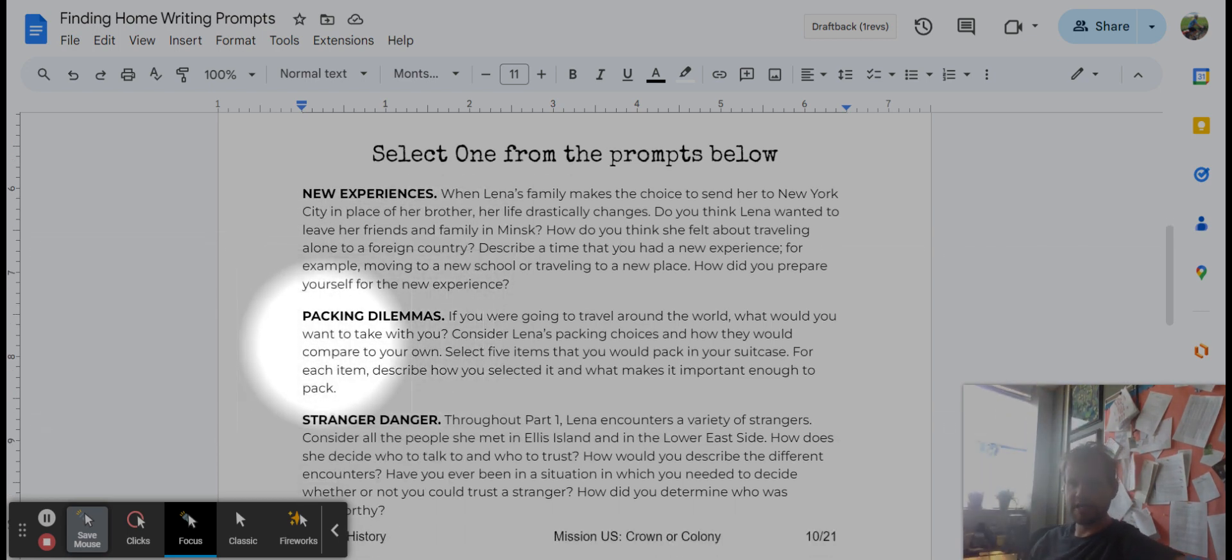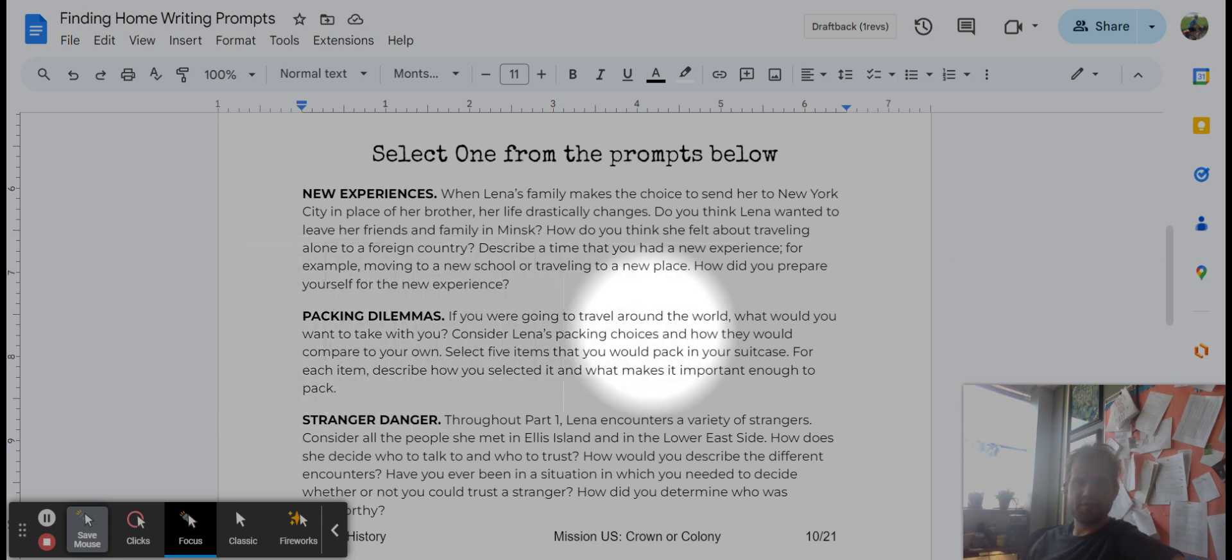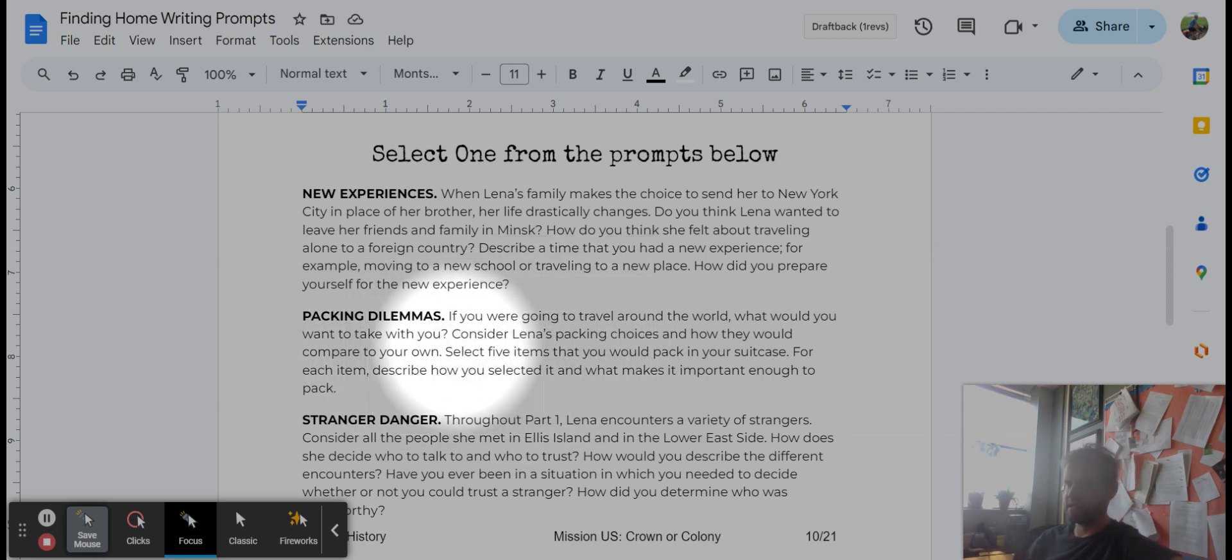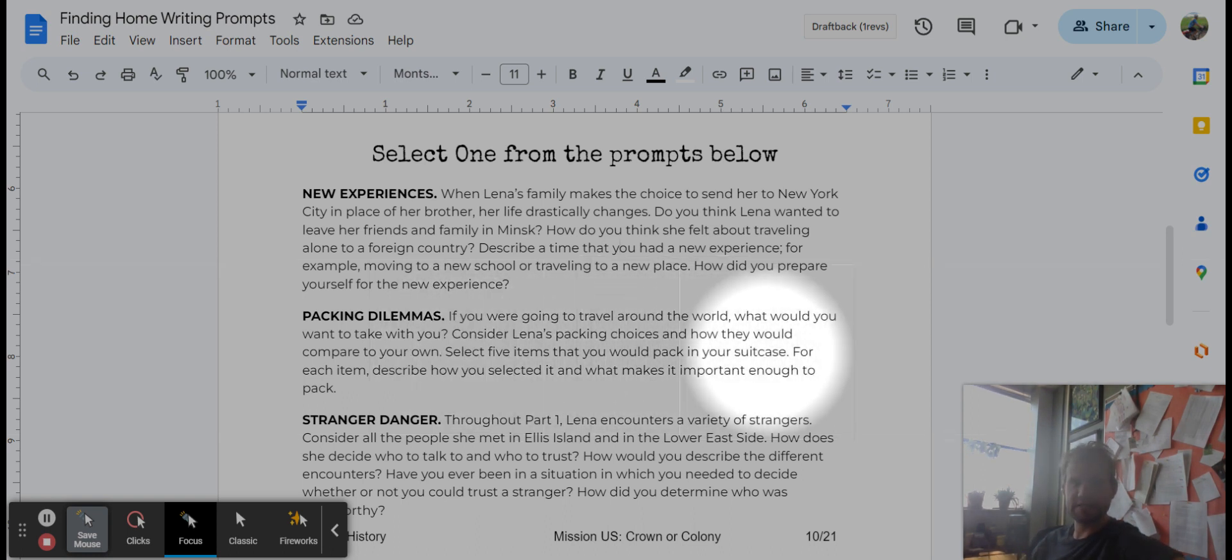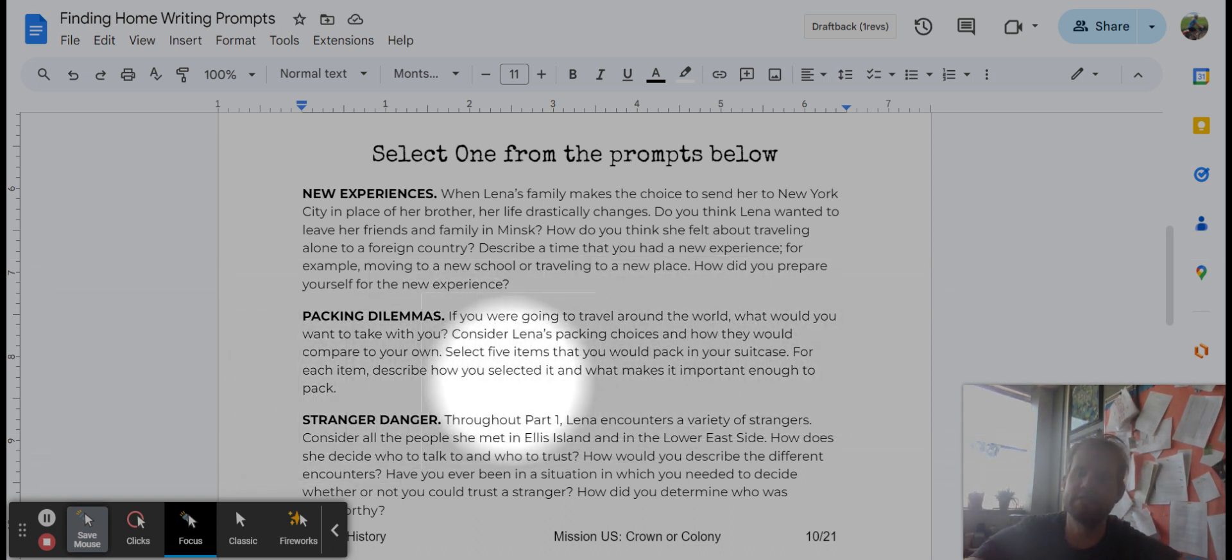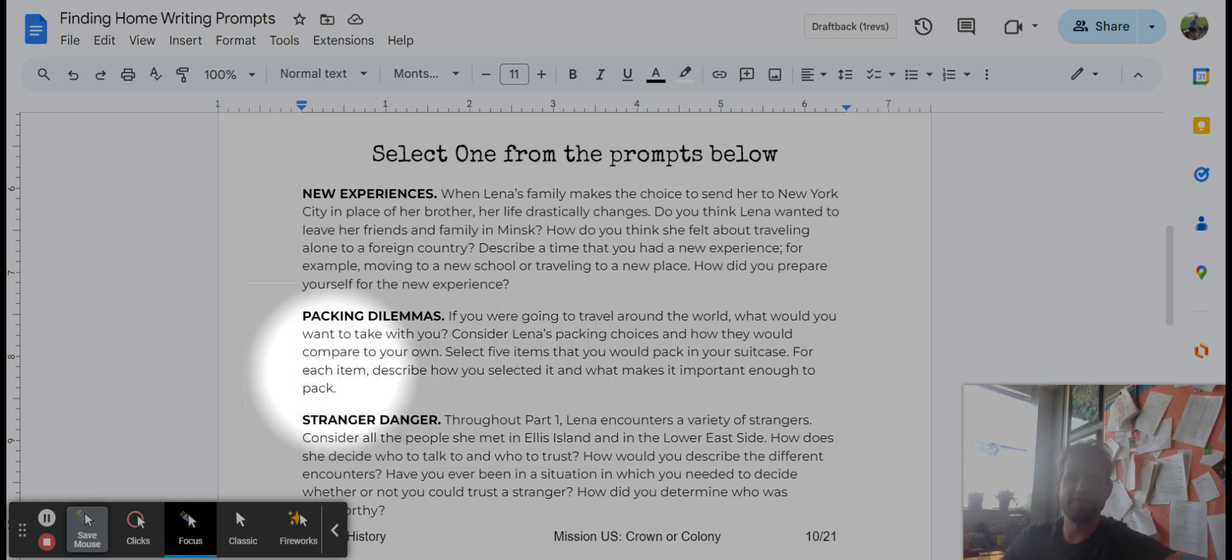Your second prompt, packing dilemmas. If you were going to travel around the world, what would you want to take with you? Consider Lena's packing choices and how they would compare to your own. Select five items that you would pack in your suitcase. For each item, describe how you selected it and what makes it important enough to pack. So this works well for the five sentences, one sentence per item.